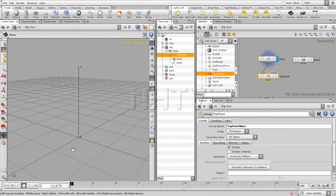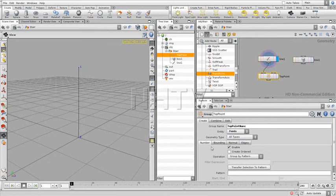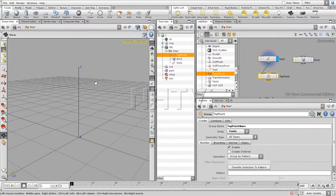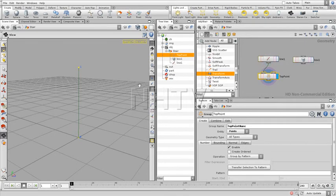Right now we've selected just this one line. We want to change to these two points, so change over here the entity to Points. If you check over here, it says I have two points in the Top Point Name group - both of these. So if I activate this, you can see both of these are there. This is not what we want to have.